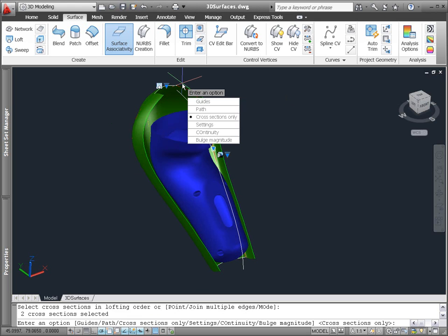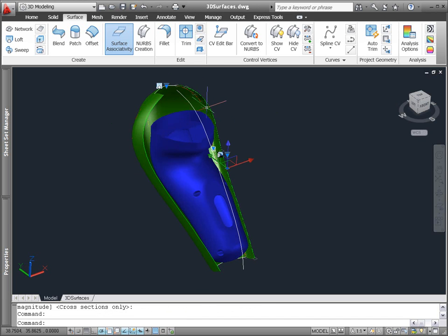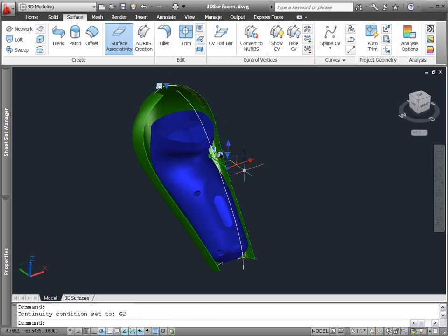Even if you create the loft surface without specifying continuity, you can change it using the continuity grip that displays when you select the surface.